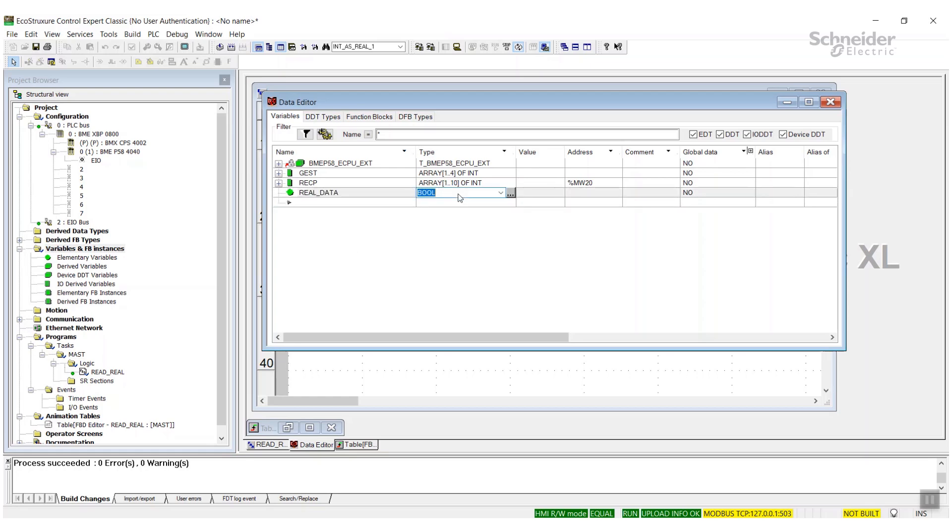Now on top of that I'm going to create another array, but this is going to be an array of real. Now this is only a length of five because the real is a 32-bit data type.